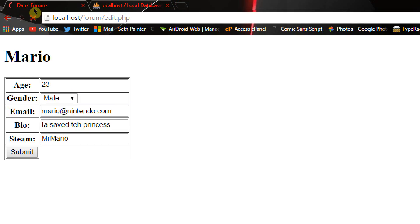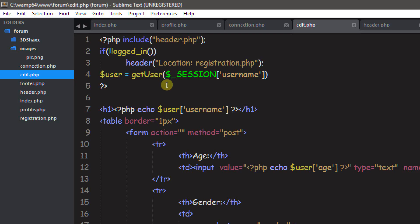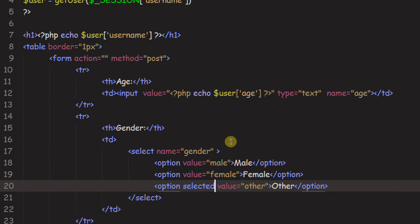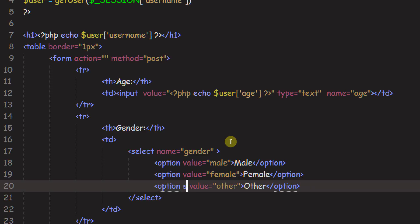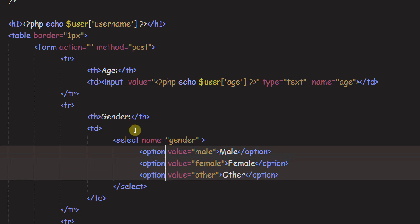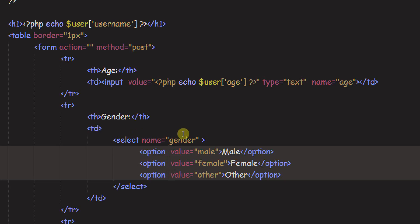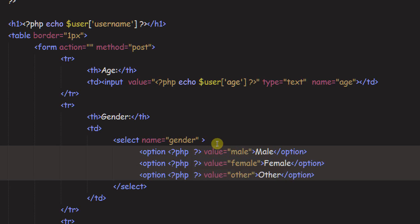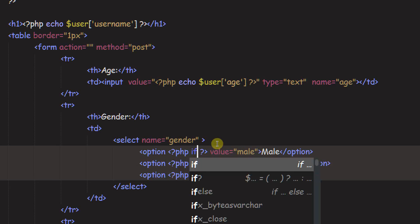I think you can just write selected in there. And if we refresh, boom, other is selected by default, which is pretty cool. However, we want to make it where it's selected based on whether or not that is his value in the database. So to do that, I'm just going to put in here PHP tab. We're going to say if.